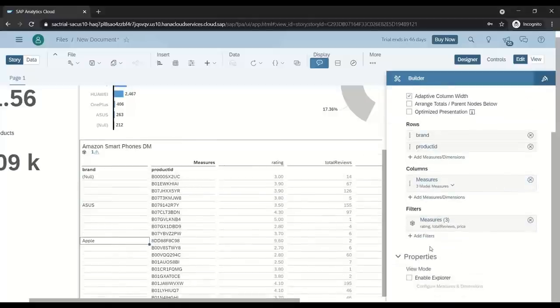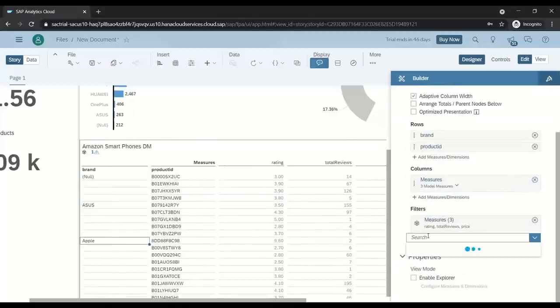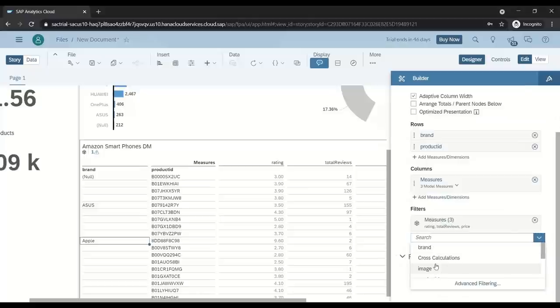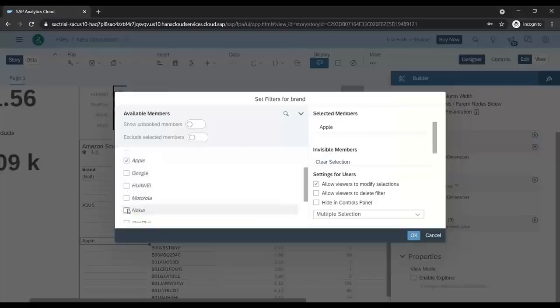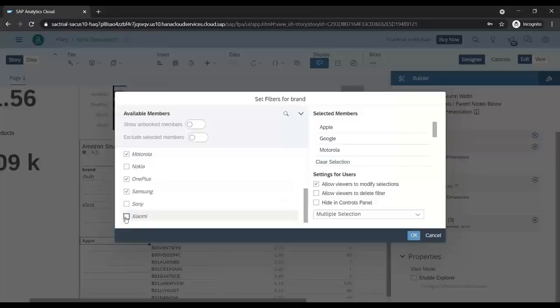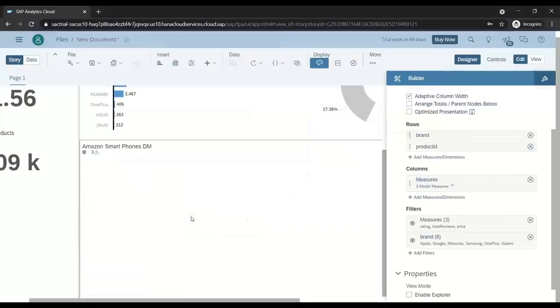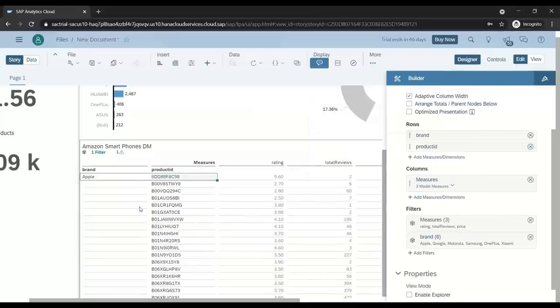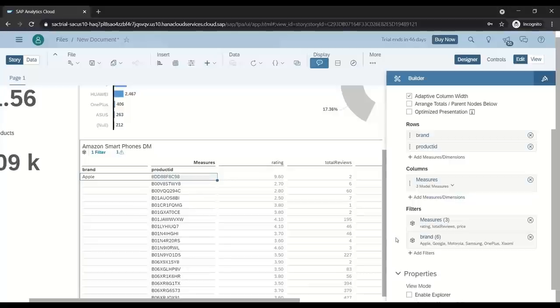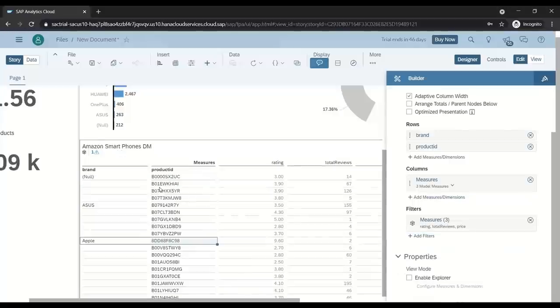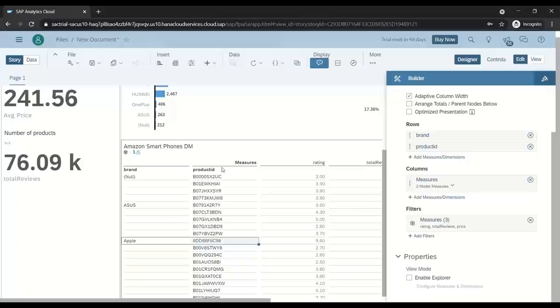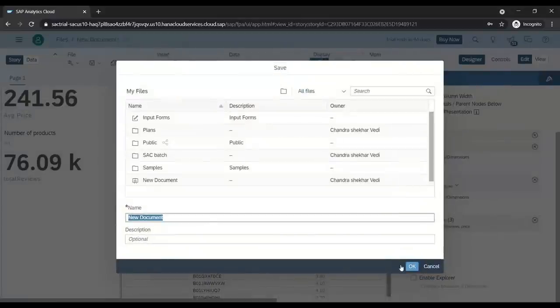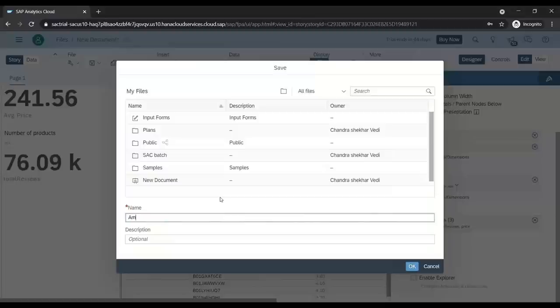Further, if you want to filter, you can add a filter. Suppose I am only interested in certain brands like Apple, Google, Motorola, Samsung, OnePlus, Xiaomi. Click OK. We can add extra filters here. Anyway, let's get rid of the filter. Let me just save my story. Let me save the story on my system, so next time I'll be able to read. Amazon Smartphones Dashboard.